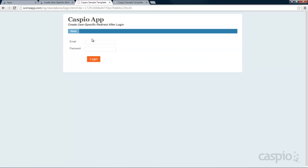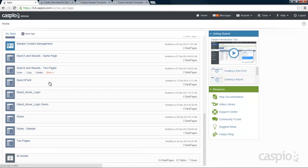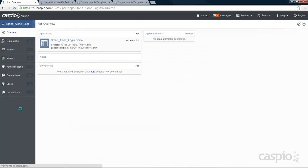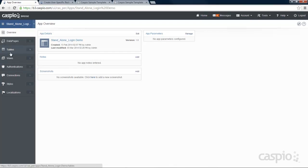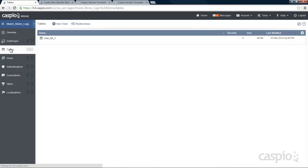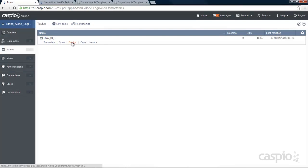So now let's go to our Caspio account and take a look at how this application or this workflow was created. Here's my application. I'm going to go ahead and click on open, and I'm going to go directly to my tables. Let's open up design mode of the table so we can view the structure.